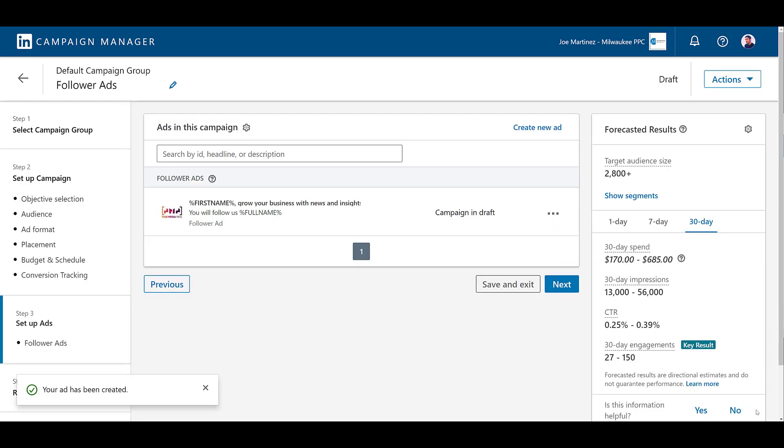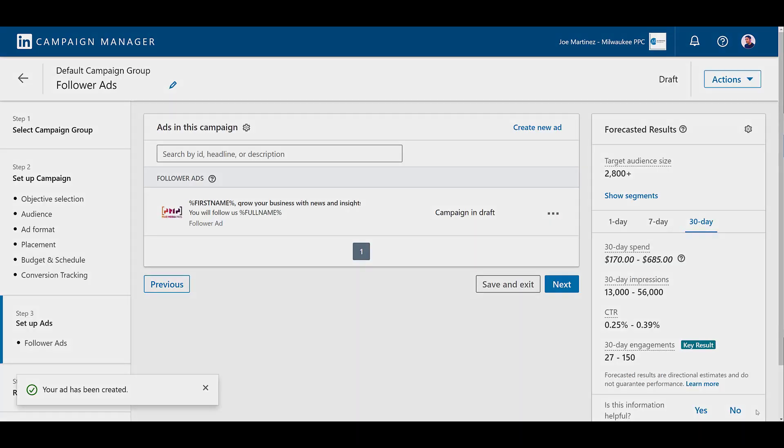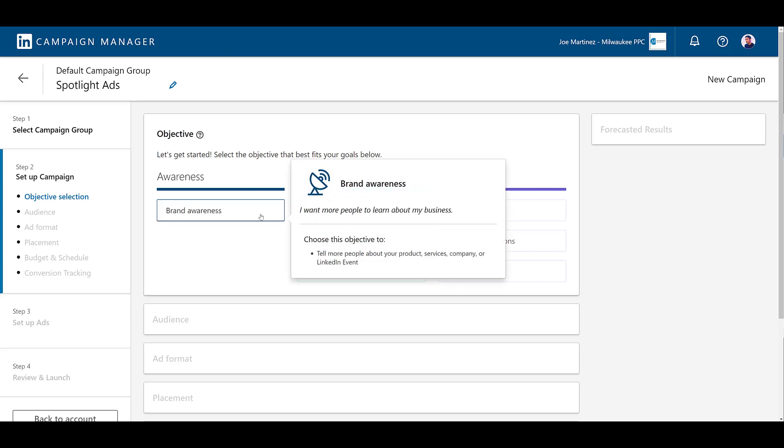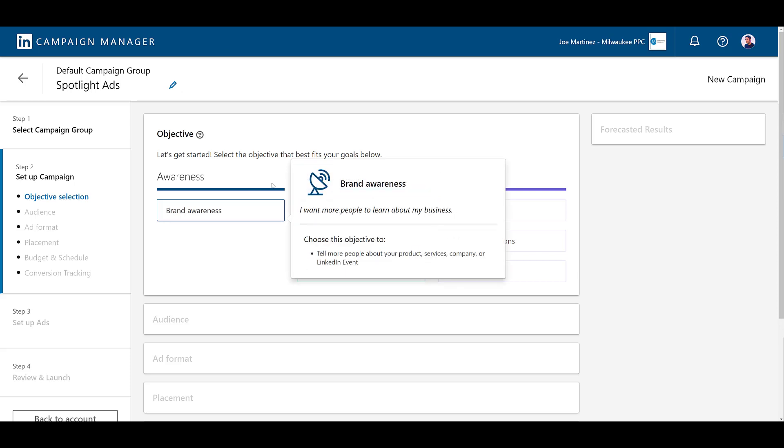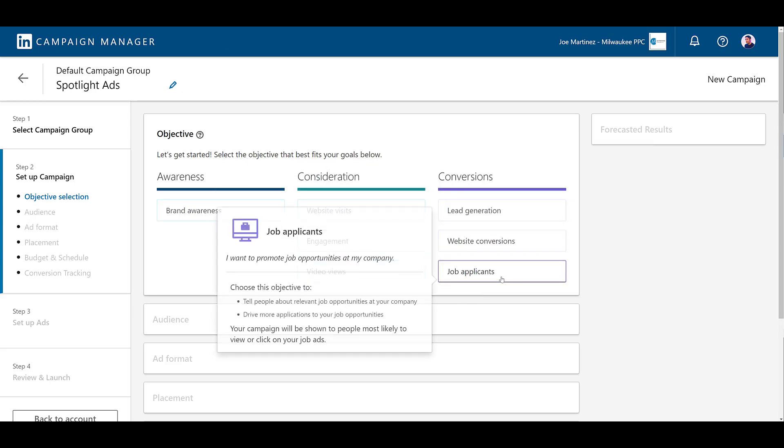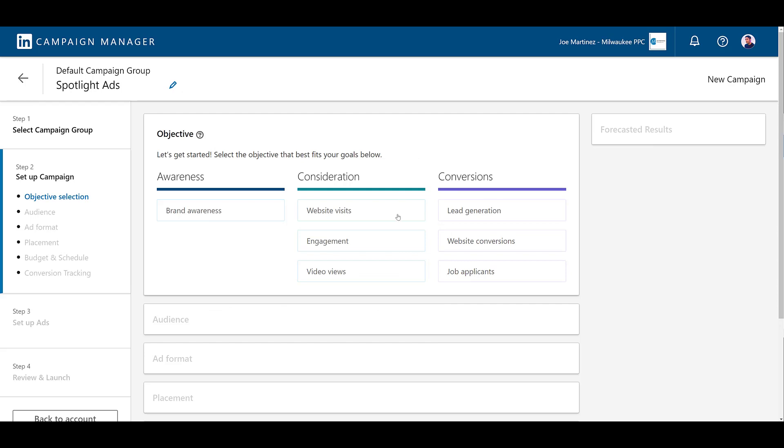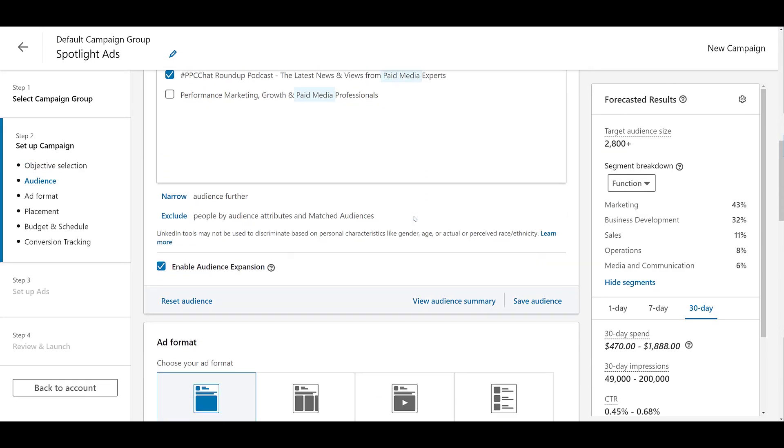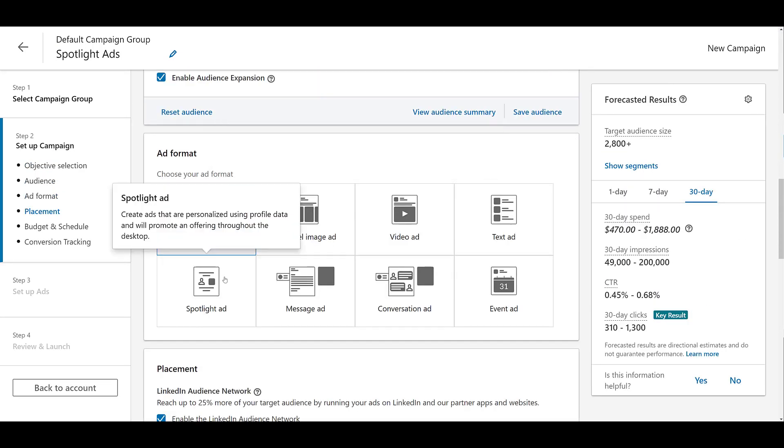Now let's talk about the second type of LinkedIn dynamic ad. The second type of dynamic ads on LinkedIn are spotlight ads. These ads send users straight to your website and they are only available on desktop devices. And this ad format is only available for the objectives of brand awareness, website visits, and job applicants. So for this one, I'm going to choose web visits.